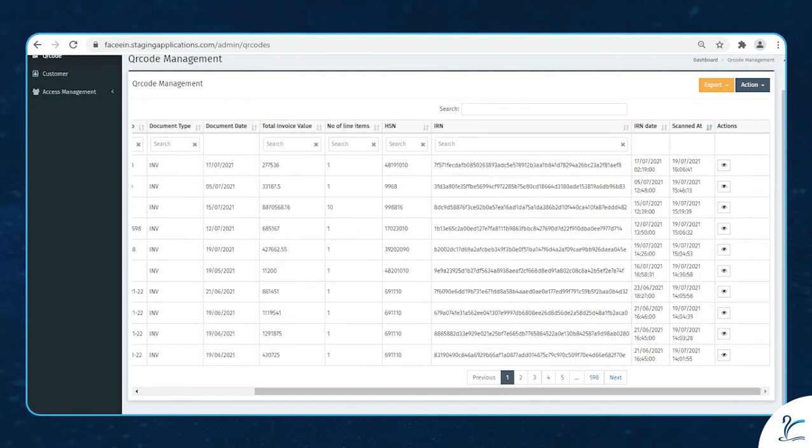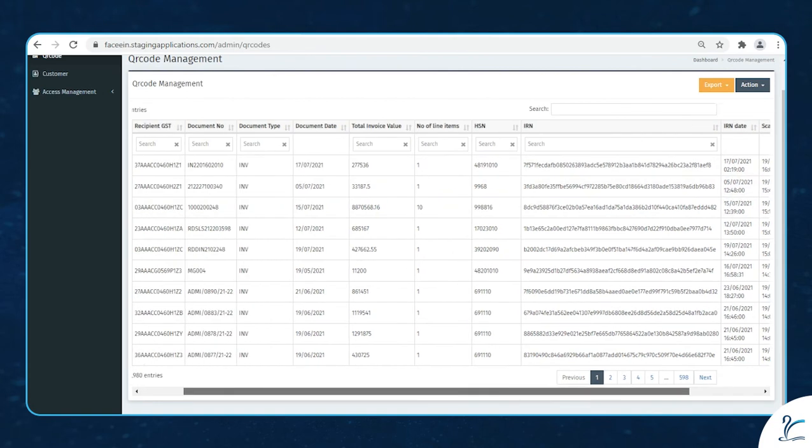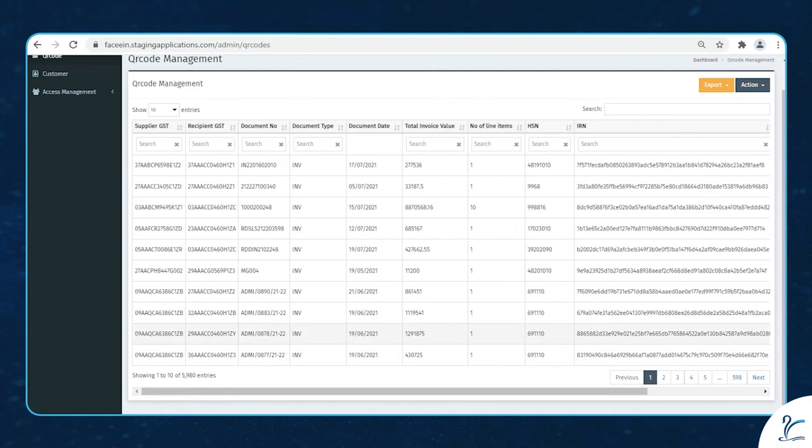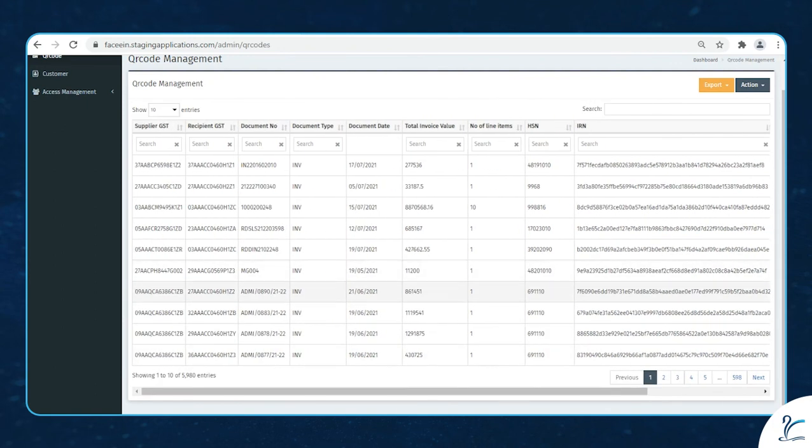As you can see, our scanned date is 19 May 2021. This is our scanned invoice. We will filter out this invoice number.